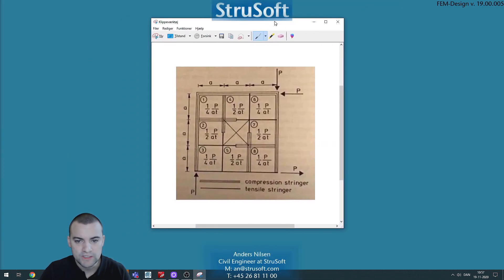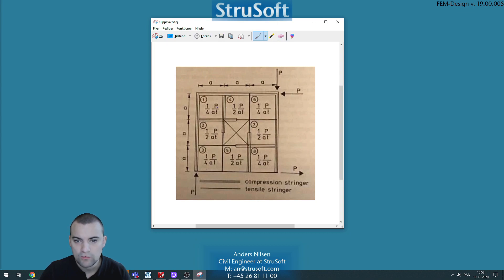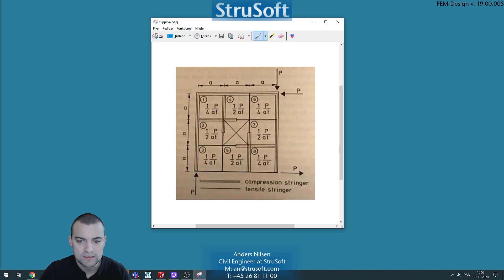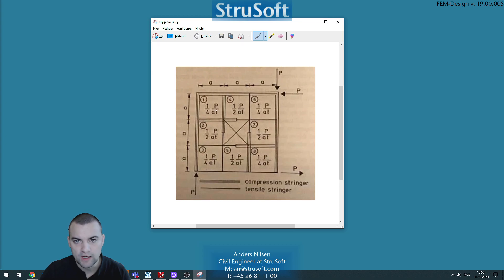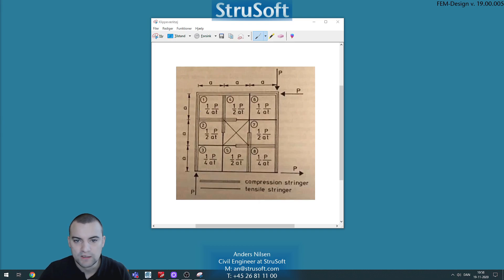We'll use the same example as in the older video. We have this example where we know what the forces, the shear forces in our shear panels should be, and so that's why we will use it to verify our result. And so we'll start off by opening up FemDesign.